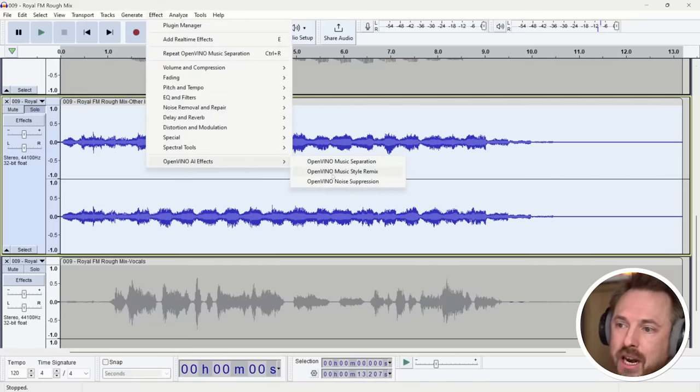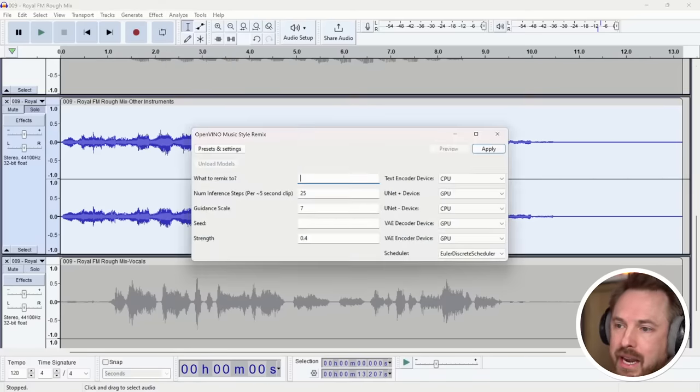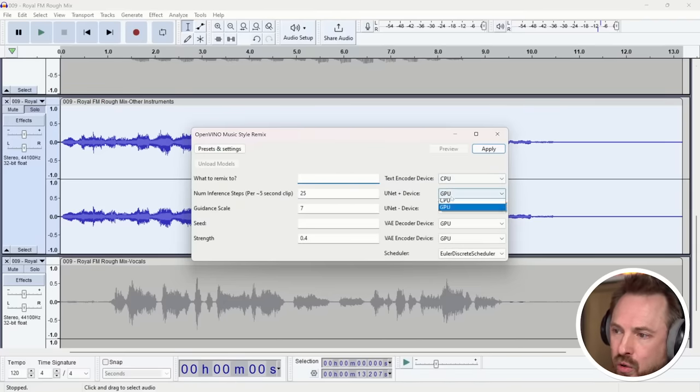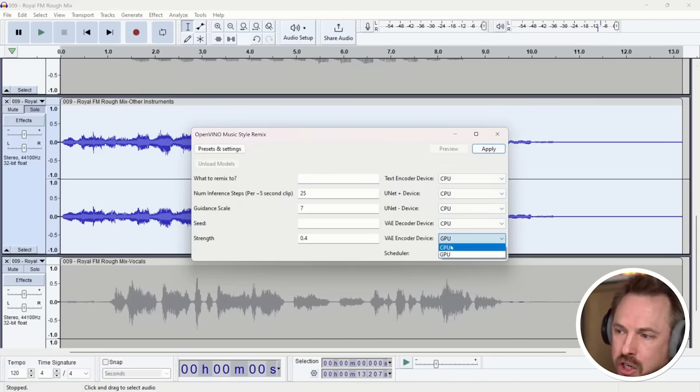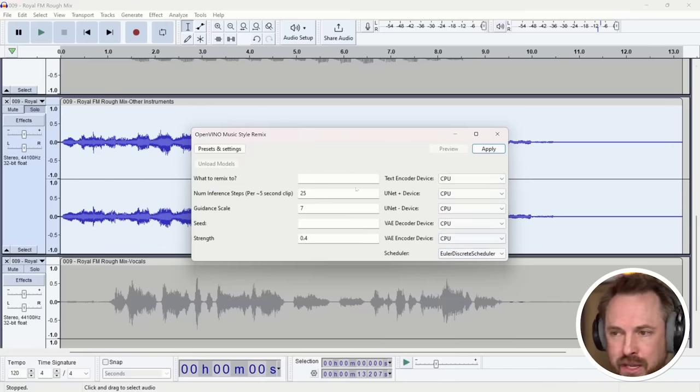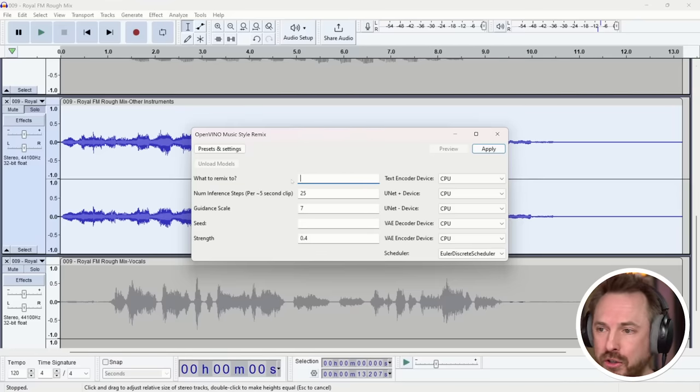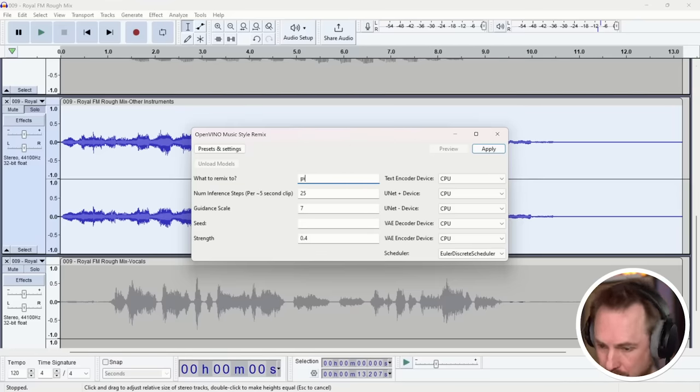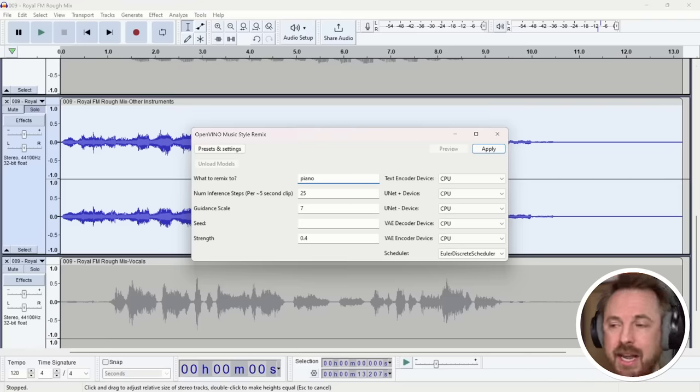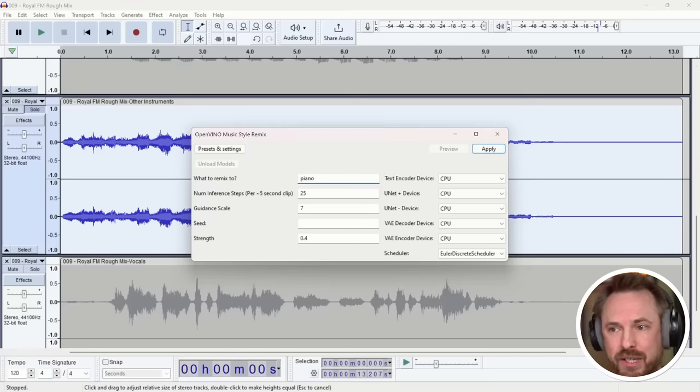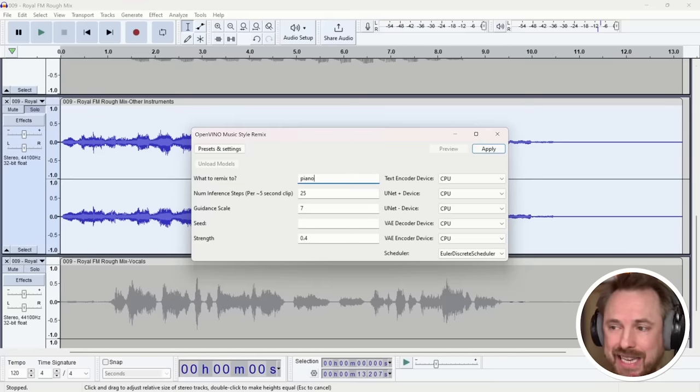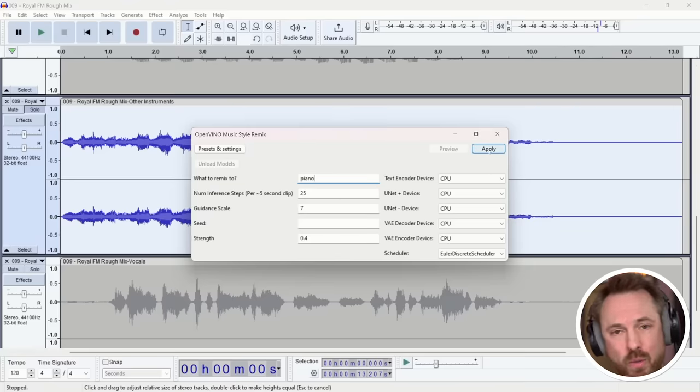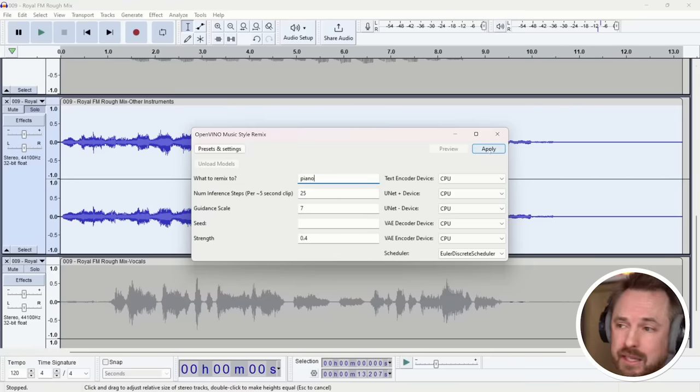And here you'll see there's a bunch of different settings. Now, I'm going to set these all to CPU. But of course, if you've got a GPU, you can absolutely use your GPU for this. It'll probably be quicker. And then the prompt here is just at the top, what to remix to. So I'm just going to put piano. Okay, I want to remix those synths into a kind of piano mix. I'm going to leave everything else as is to see exactly what this does just on its default settings. Let's apply. We might need to wait a little while. Of course, I'll speed that weight up and then we'll listen to the result.